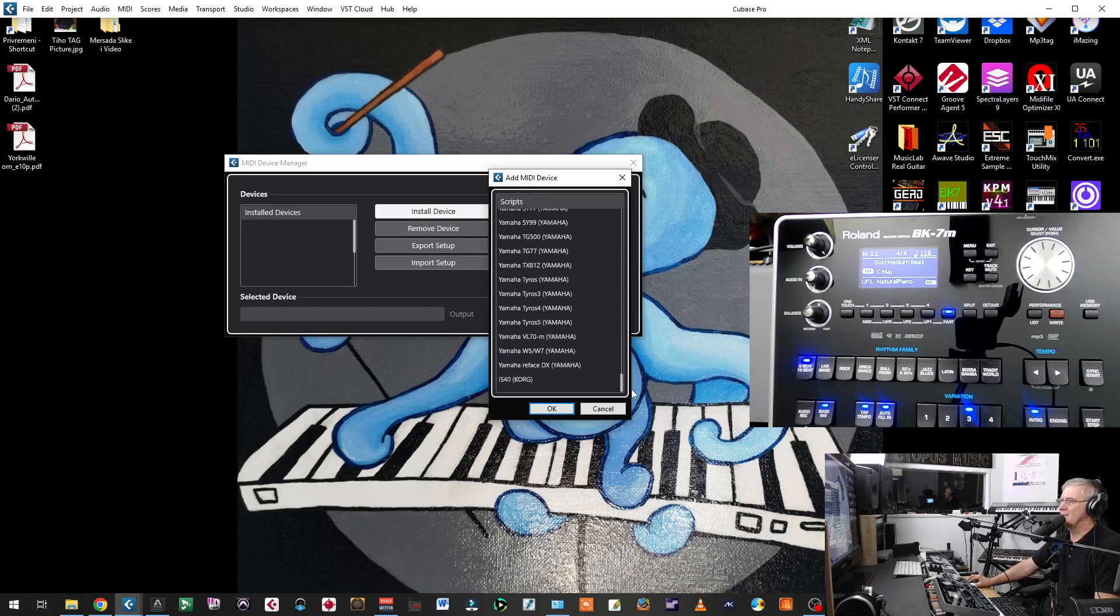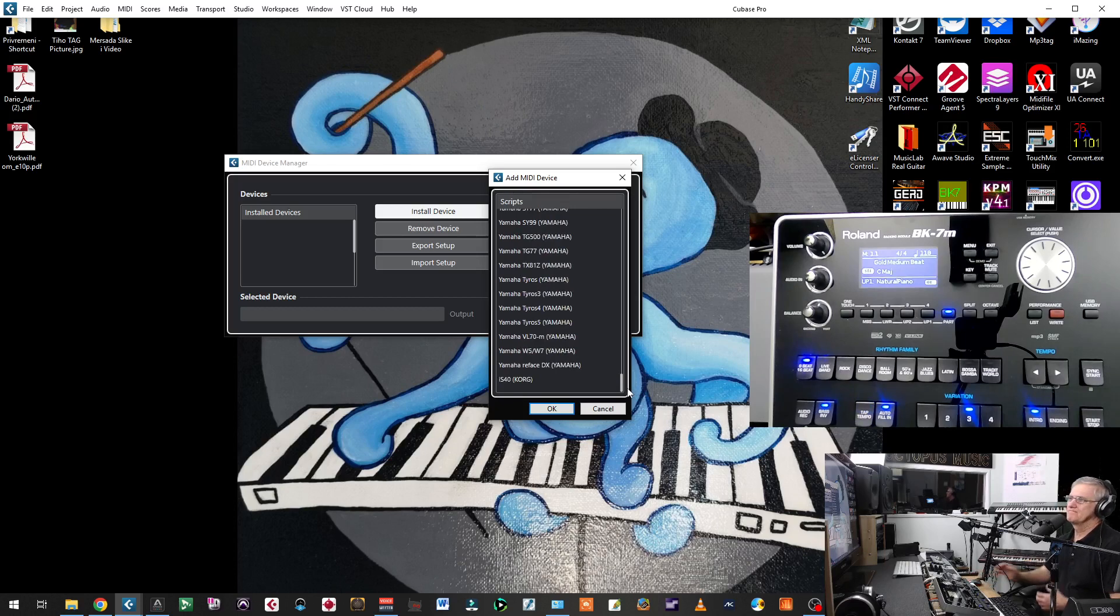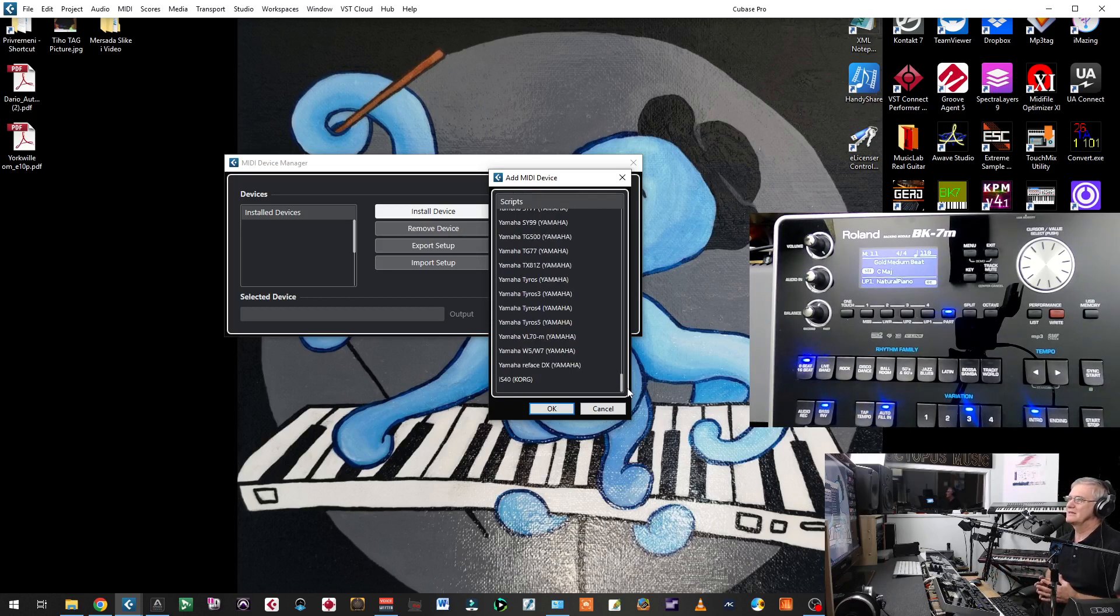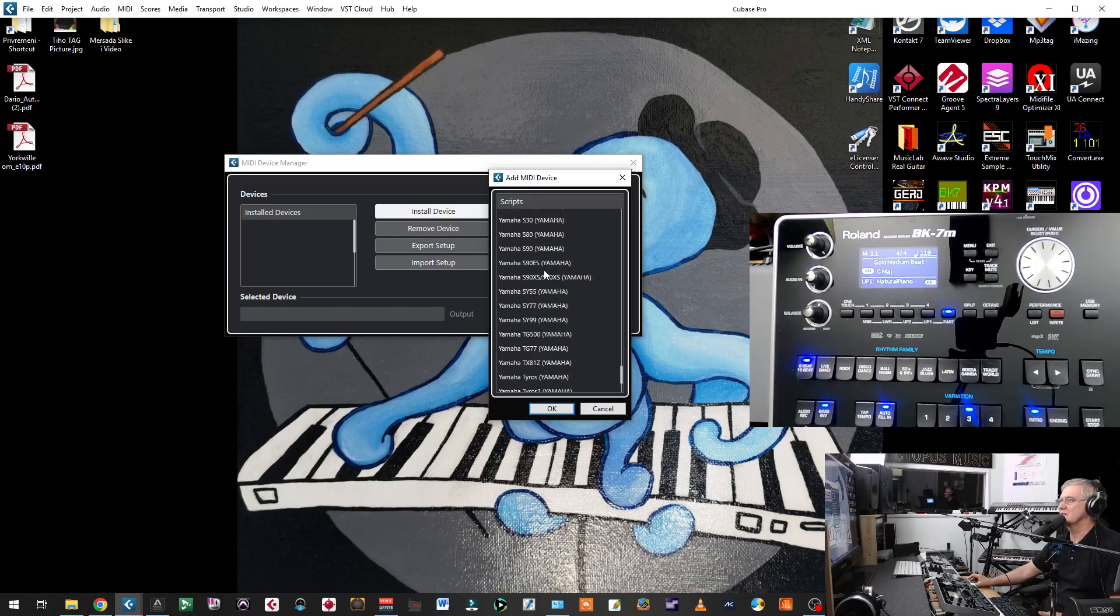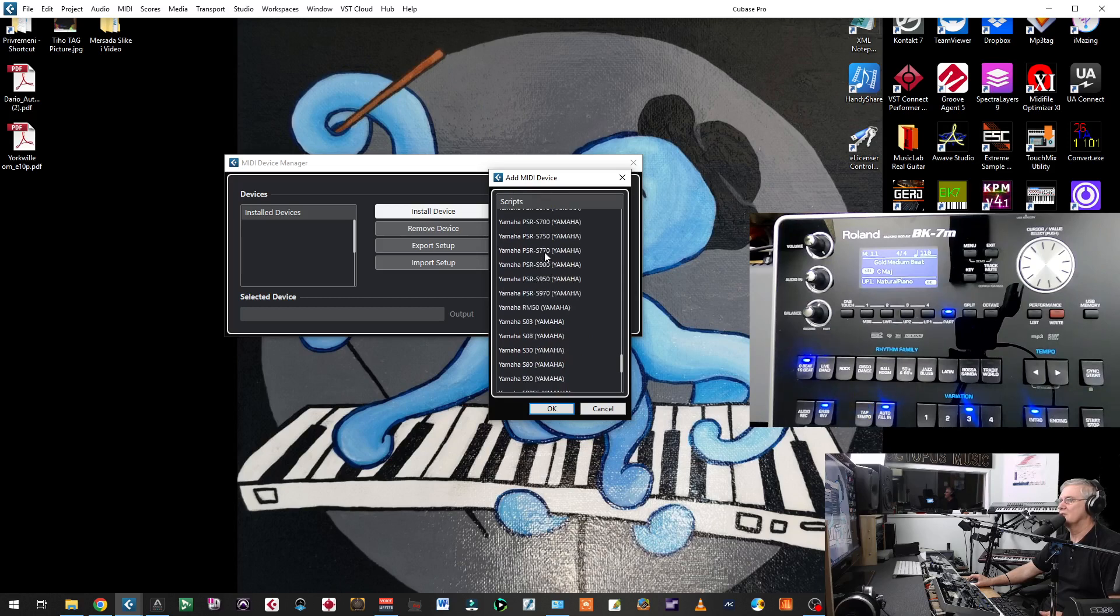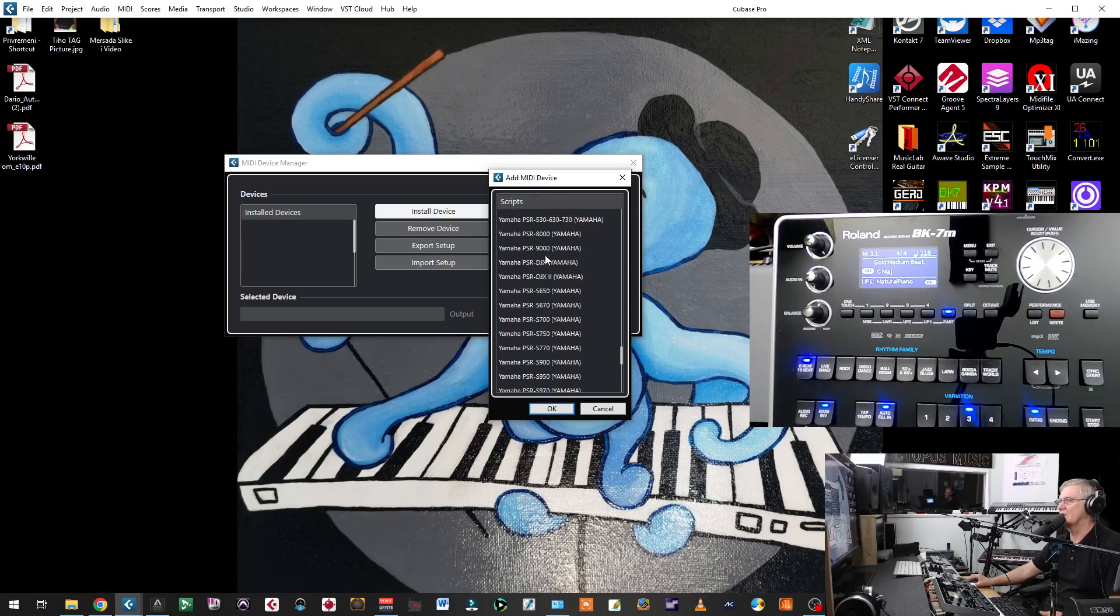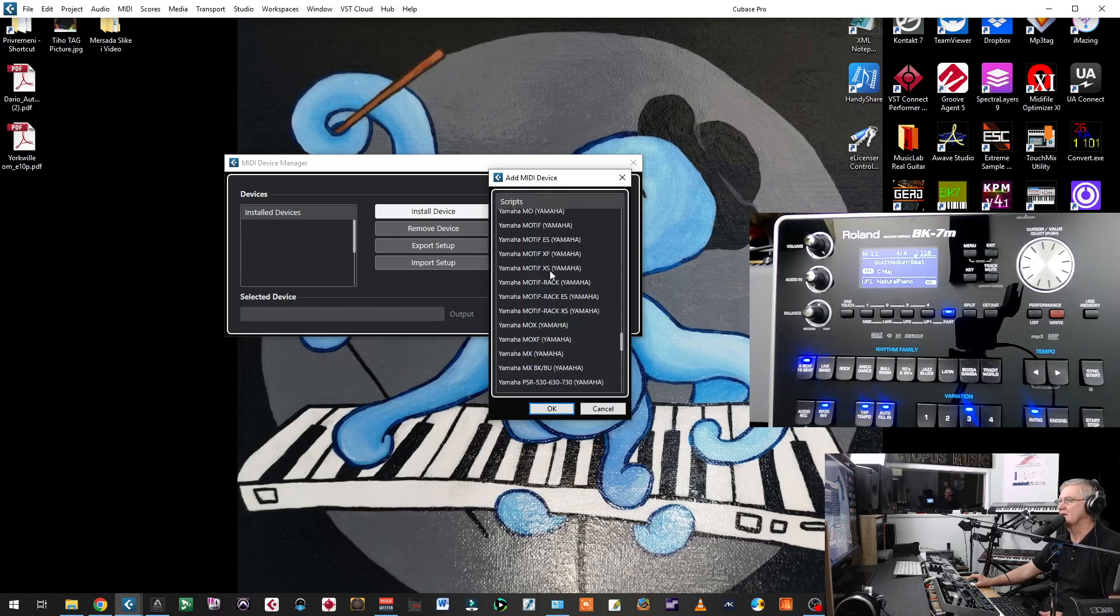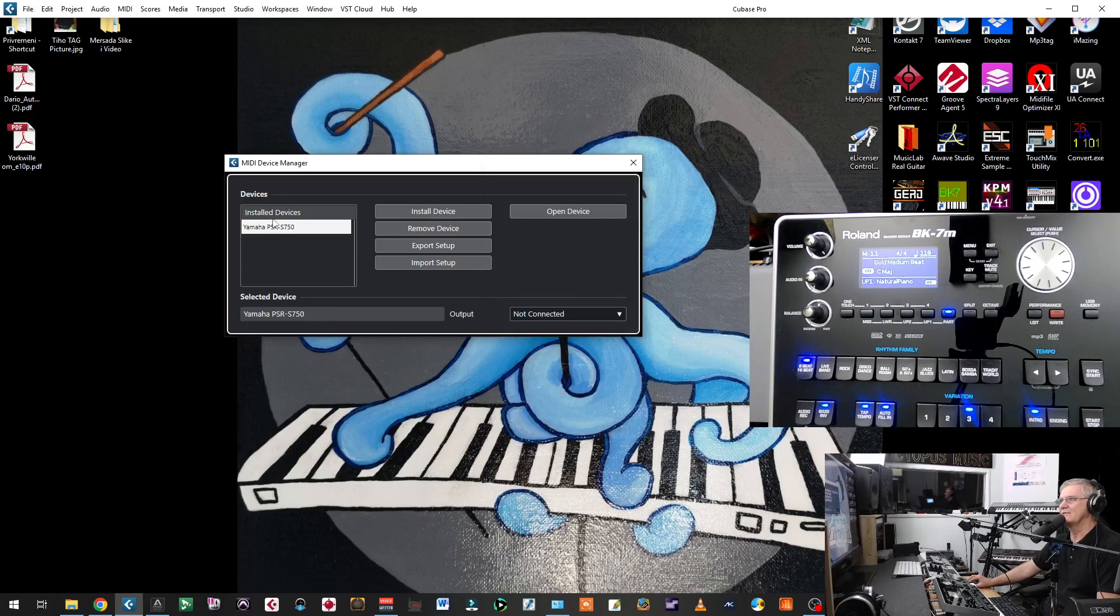But if you are a Yamaha user, you are a lucky one because Steinberg is part of Yamaha. So Yamaha owns Steinberg. That means they are making templates for their instruments for Steinberg. That's why you have Tyros 5, you have new instruments. For example, you have Yamaha Genos as well. You have a lot of instruments that you can find from Yamaha Company.